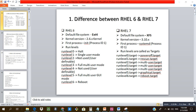Each run level has its own use: run level 0 is HALT, run level 1 is single user mode, run levels 2, 3, and 4 are not used much, run level 5 is graphical user interface, and run level 6 is reboot. Similarly, RHEL 7 has targets 0 through 6 with the same uses.